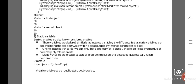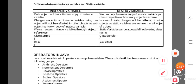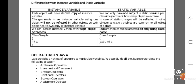Unlike instance variables, we can only have one copy of a static variable per class, irrespective of how many objects we create. Changes made to an instance variable using one object will not be reflected in other objects, as each object has its own copy. In contrast, changes made to a static variable will be reflected in all objects, as static variables are common to all objects of a class.